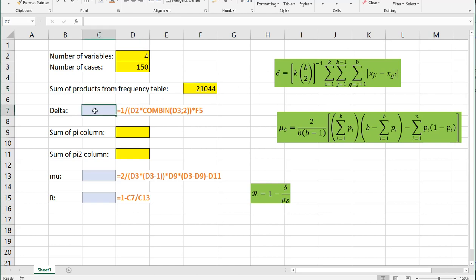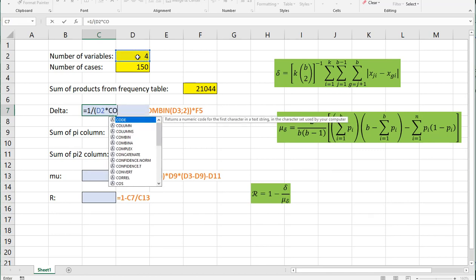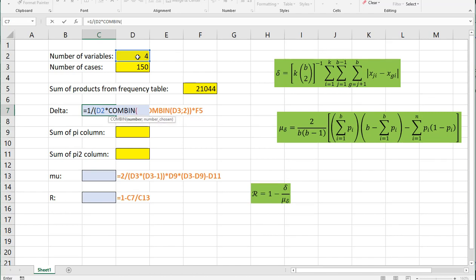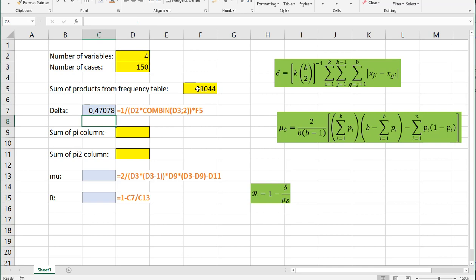Now I can calculate part of the whole formula, because this 21044 is all of those sums together. The negative indicates a division, so I can do 1 over — open parentheses — then K, which is the number of variables (4), multiplied by COMBIN(150, 2). The COMBIN part indicates combinations. Then we multiply that with the result we just had and that gives us our first delta.